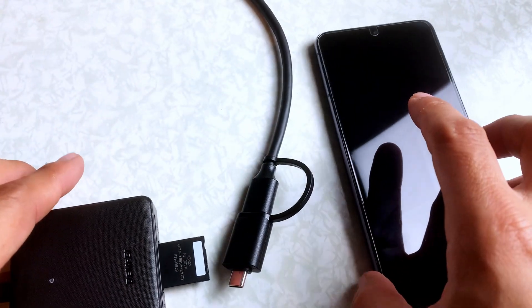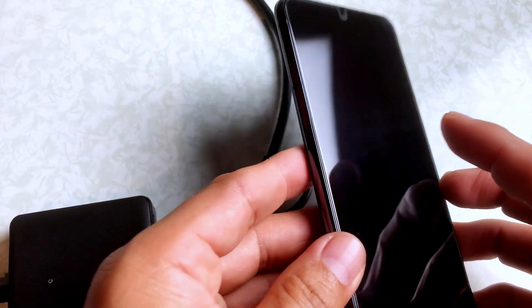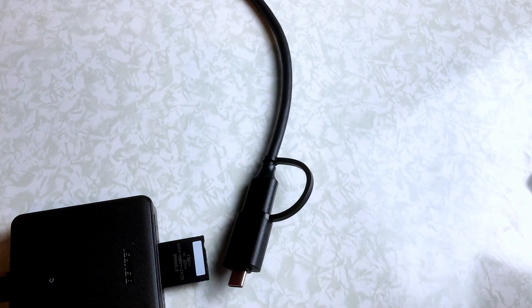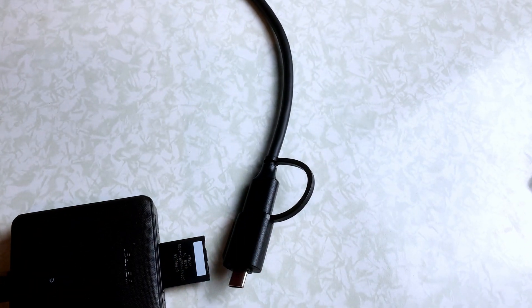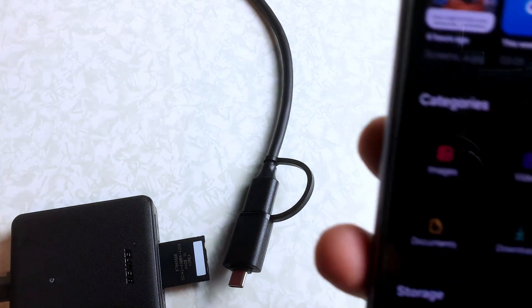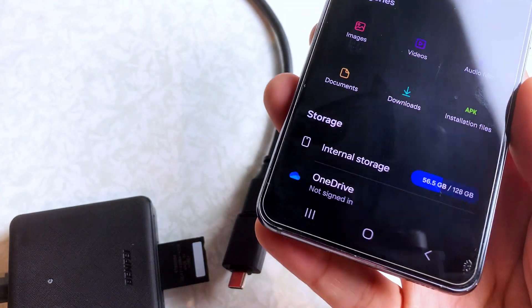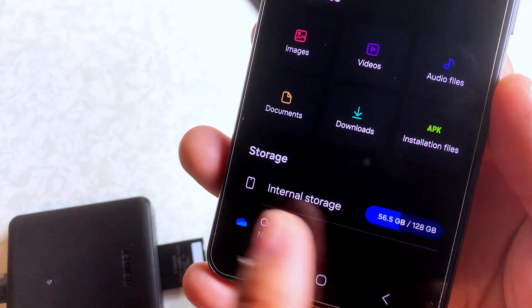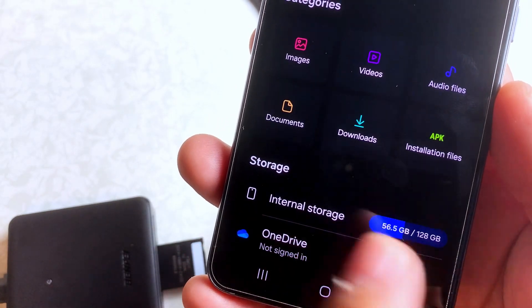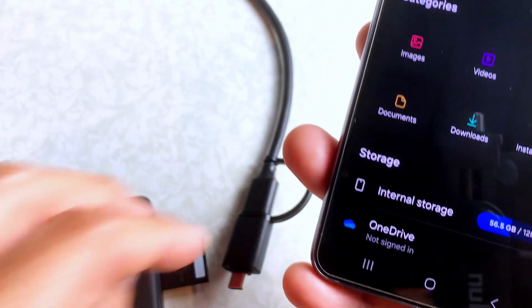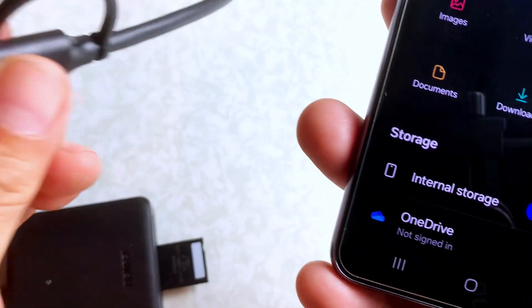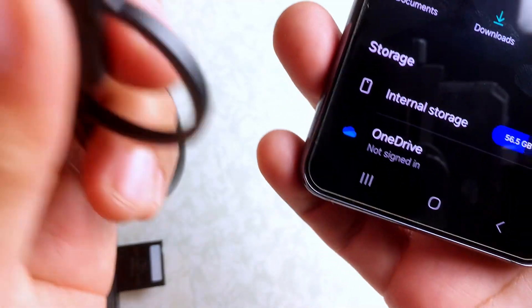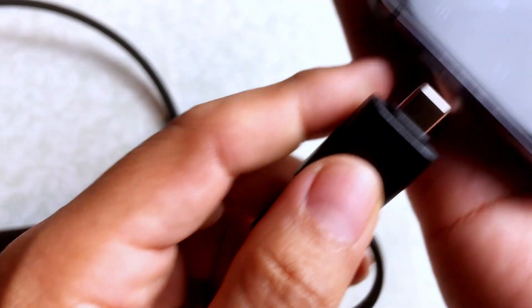Now let's get the phone started and then we'll connect the USB device. So right now, as you can see, it only has internal storage, but let's connect the USB card reader.